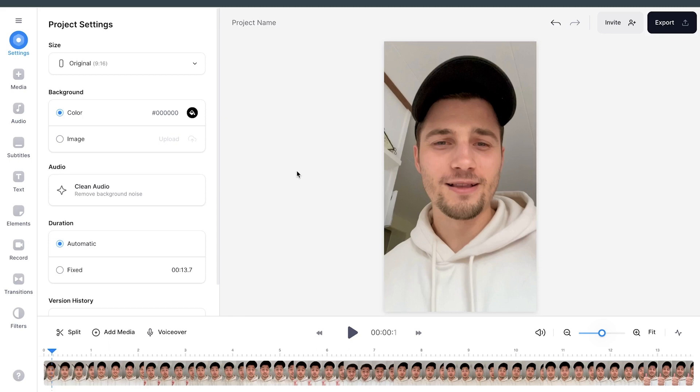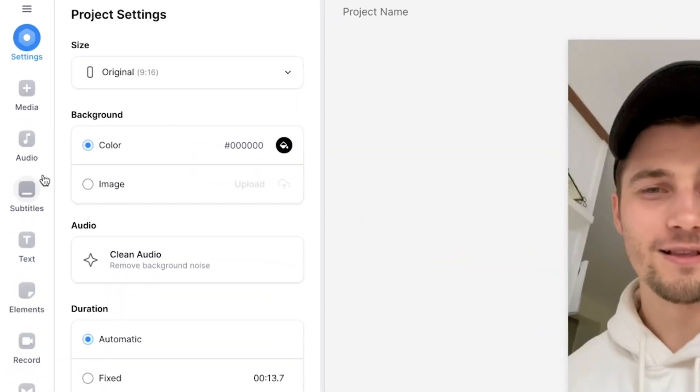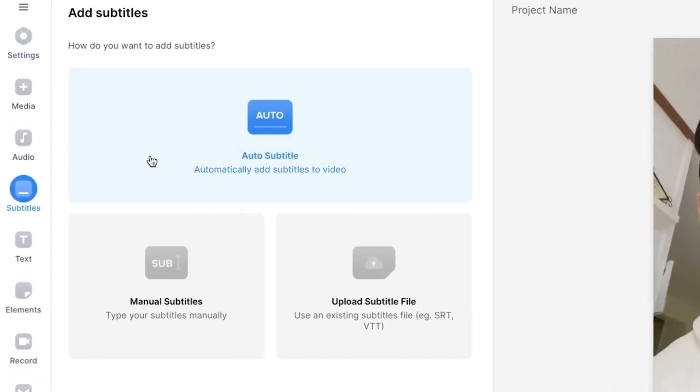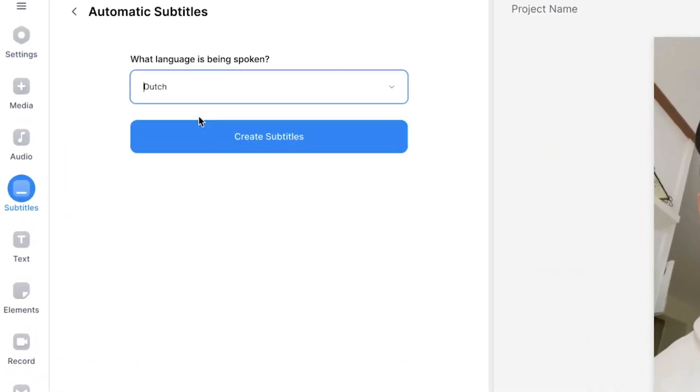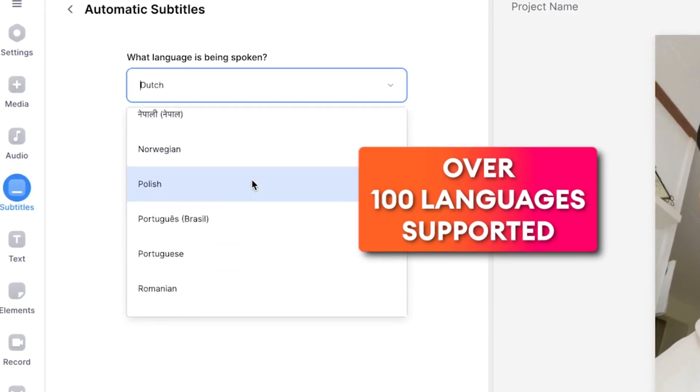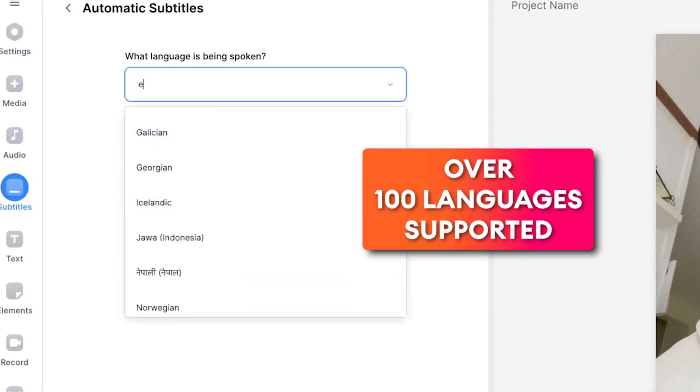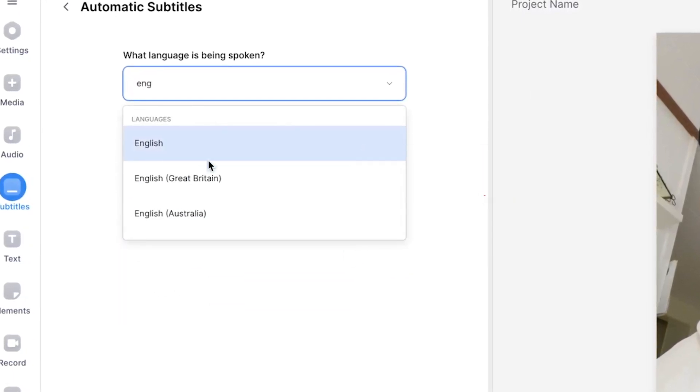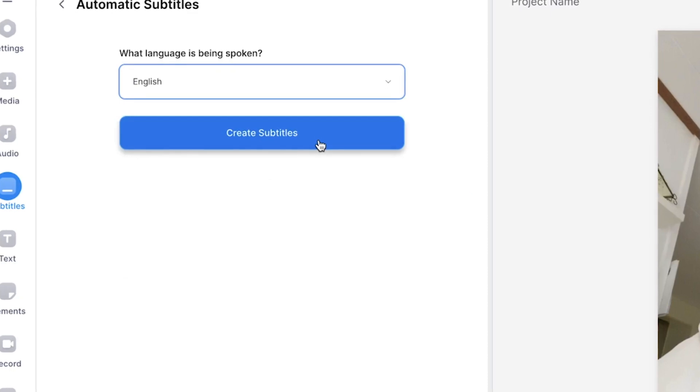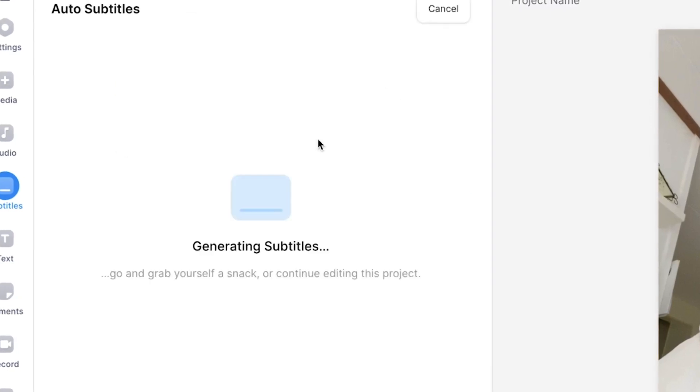All right, so now let's create automatic subtitles which we're going to animate. So to make this happen, all you need to do is head over to Subtitles in the left menu, then click on the option Auto Subtitle, select the language you speak in your video. In this case, it's English. I'm going to select it and then click on Create Subtitles.